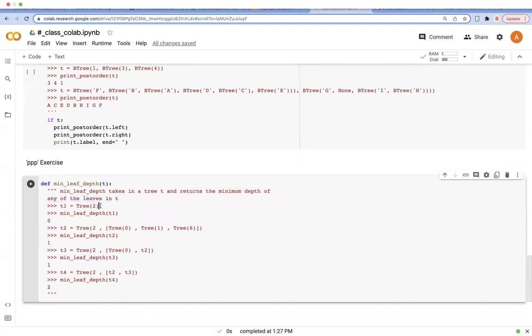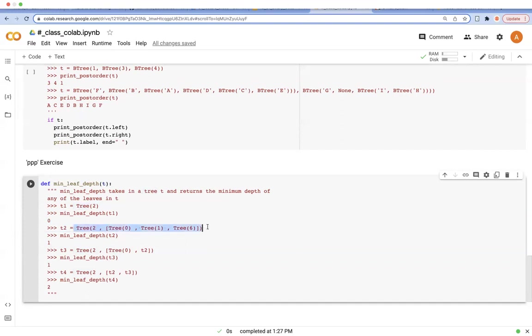So when t is defined in this way, the minimum depth of leaf is 0 because it has just one node. And in this case, the minimum depth of leaf is 1 because these three leaves have the same depth 1.